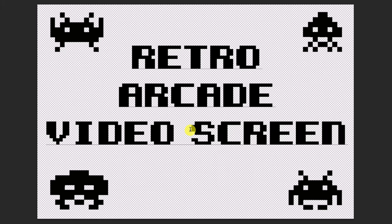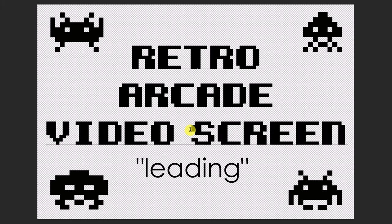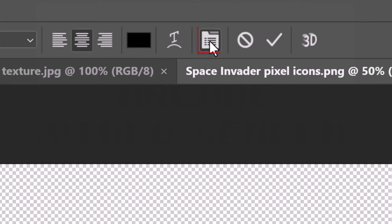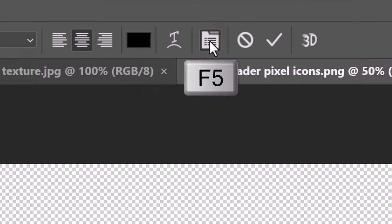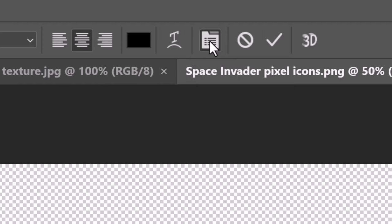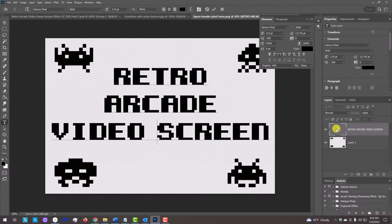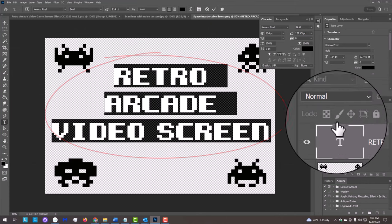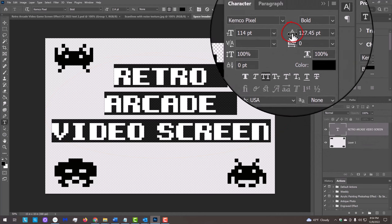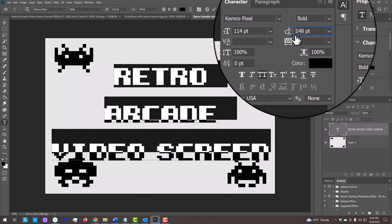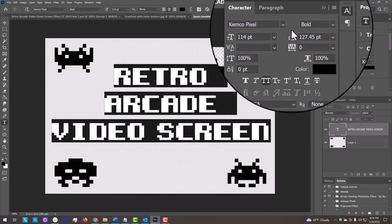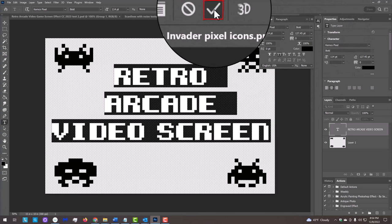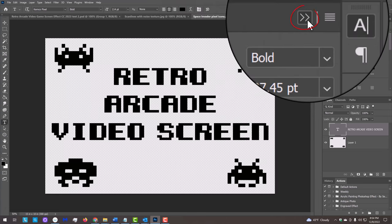To adjust the spacing between your lines of text, known as leading, click the Character panel icon at the top or press the F5 key. Another way is to go to Window and Character. Double-click the large T in your Type layer to highlight all your text and place your cursor over the leading icon. When it changes into a scrubby slider, drag it to the right or left to increase or decrease the line spacing. Then click the check mark at the top and close the Character panel.